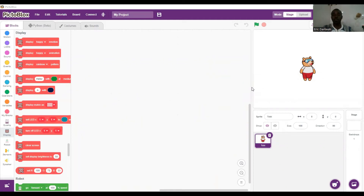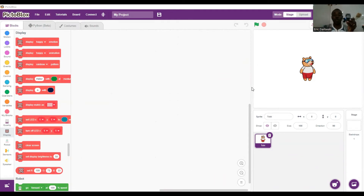Good evening, this is Eric here with Kwaki, and we are here for our next activity called robot motion control. In simple terms, we are going to write a code to move Kwaki. I've already launched Pito Blocks and Kwaki is connected.